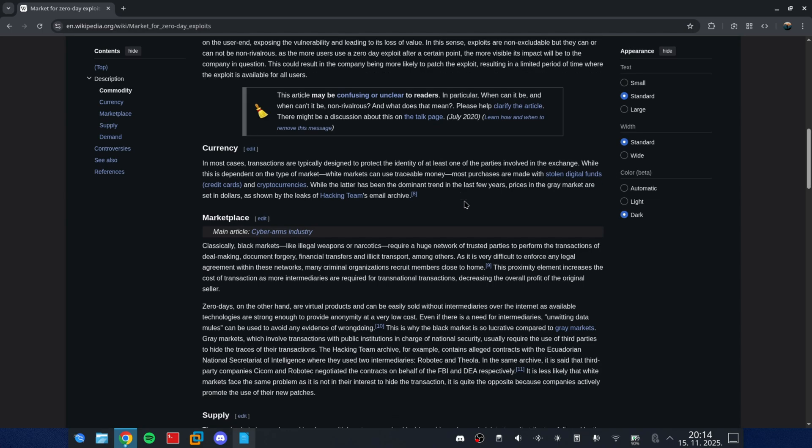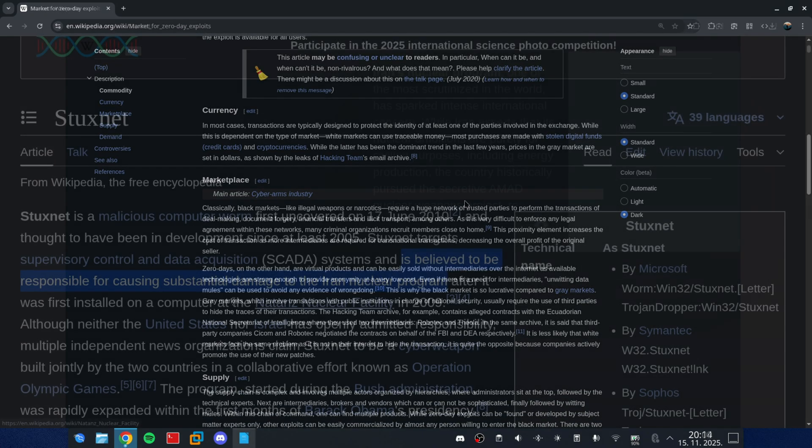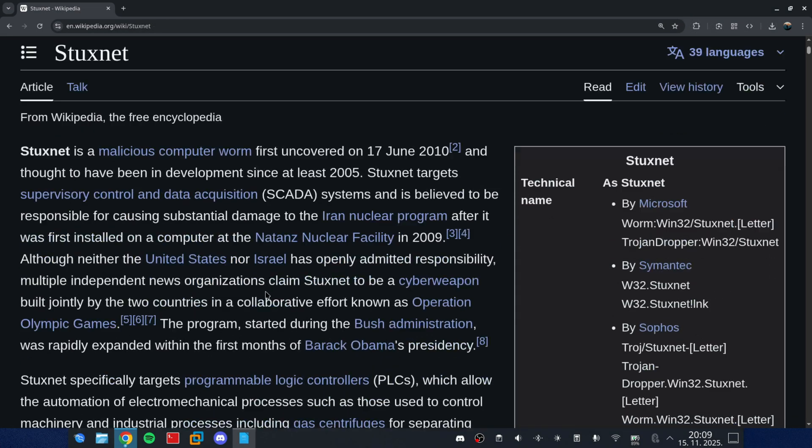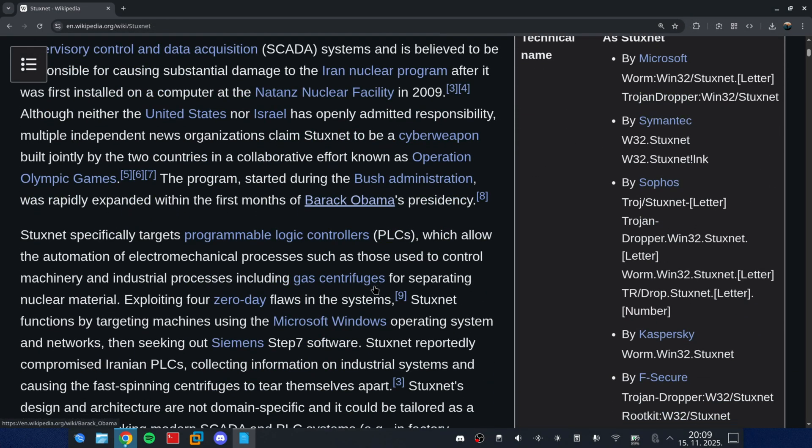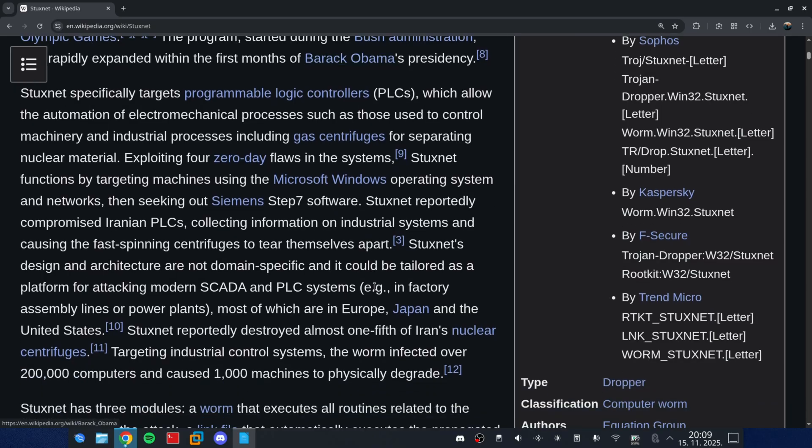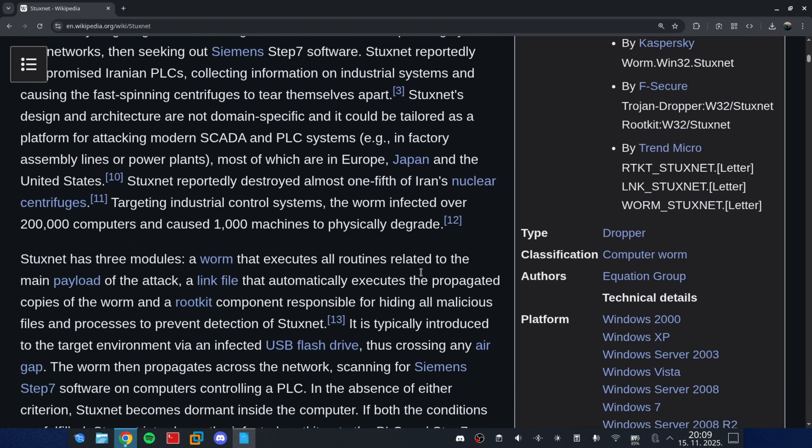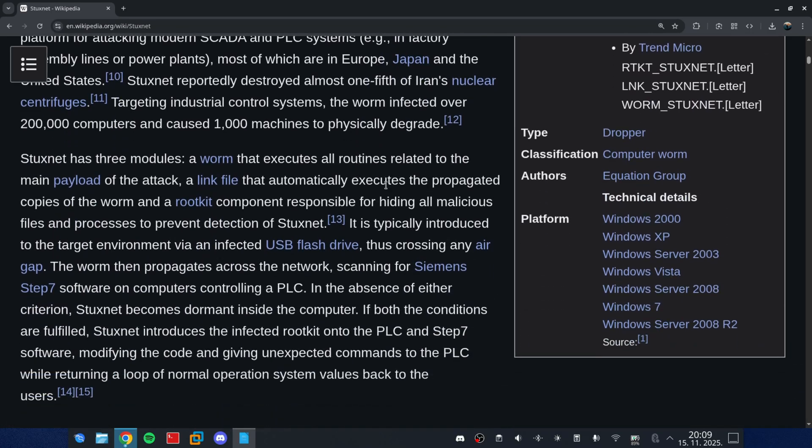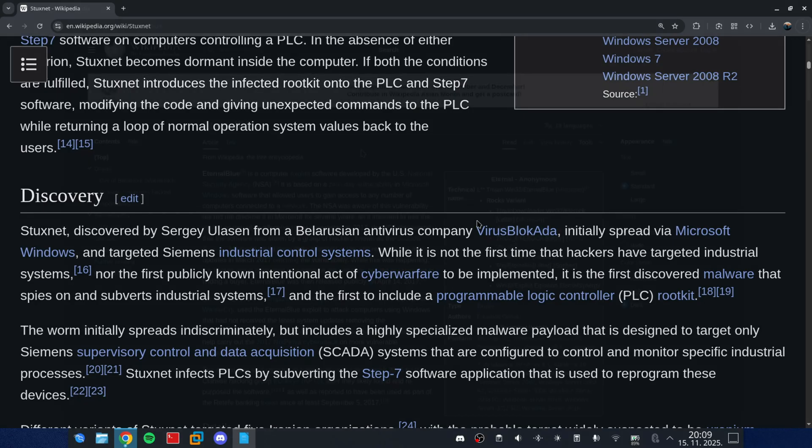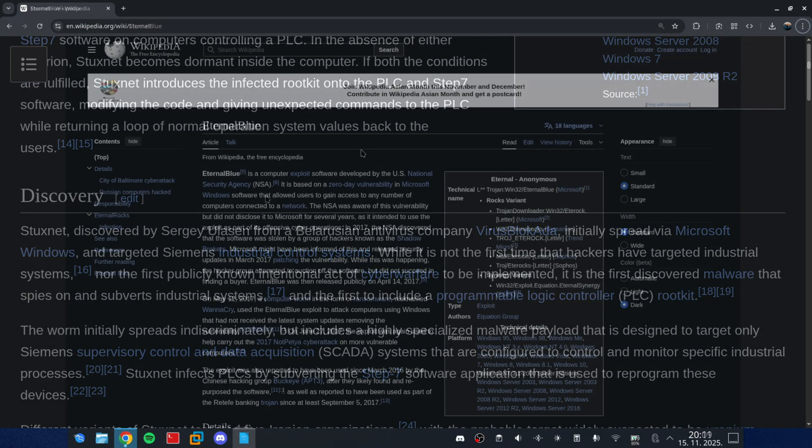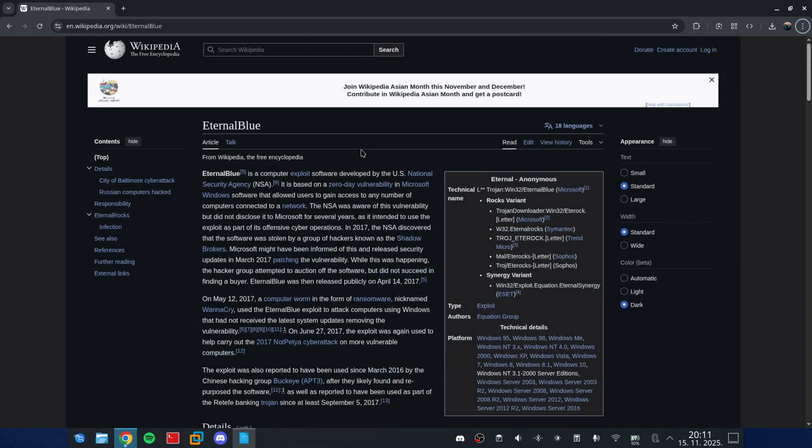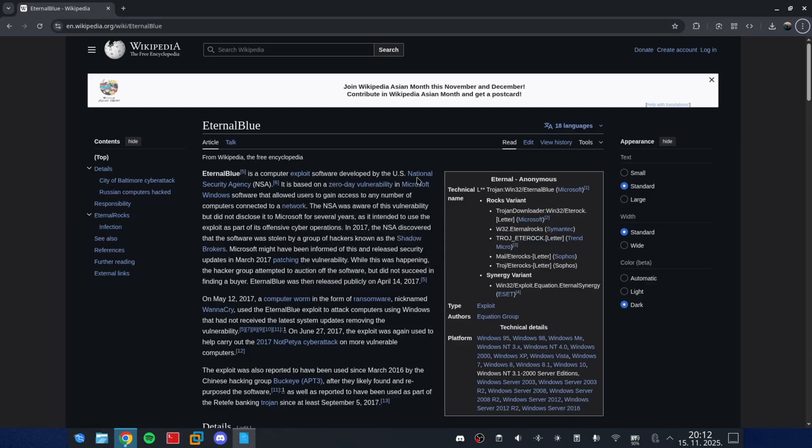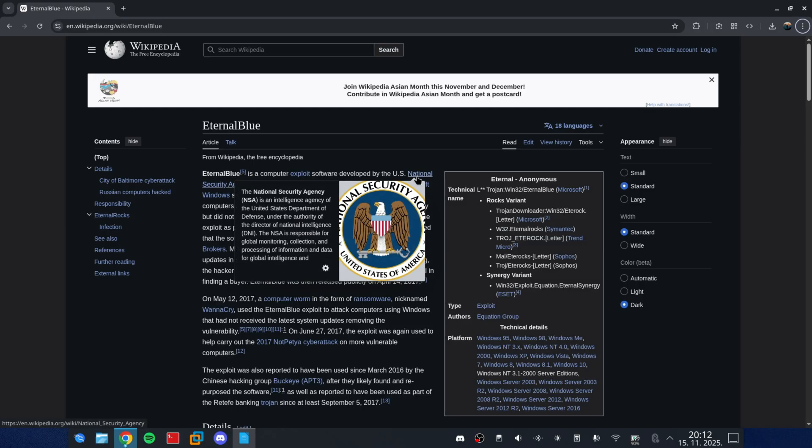Let me give you two quick examples. Stuxnet. It didn't just crash a program. It damaged physical nuclear infrastructure. A digital exploit causing real-world destruction. Eternal Blue, used in WannaCry. It showed the whole world how a vulnerability can take down hospitals, companies, governments, everything.